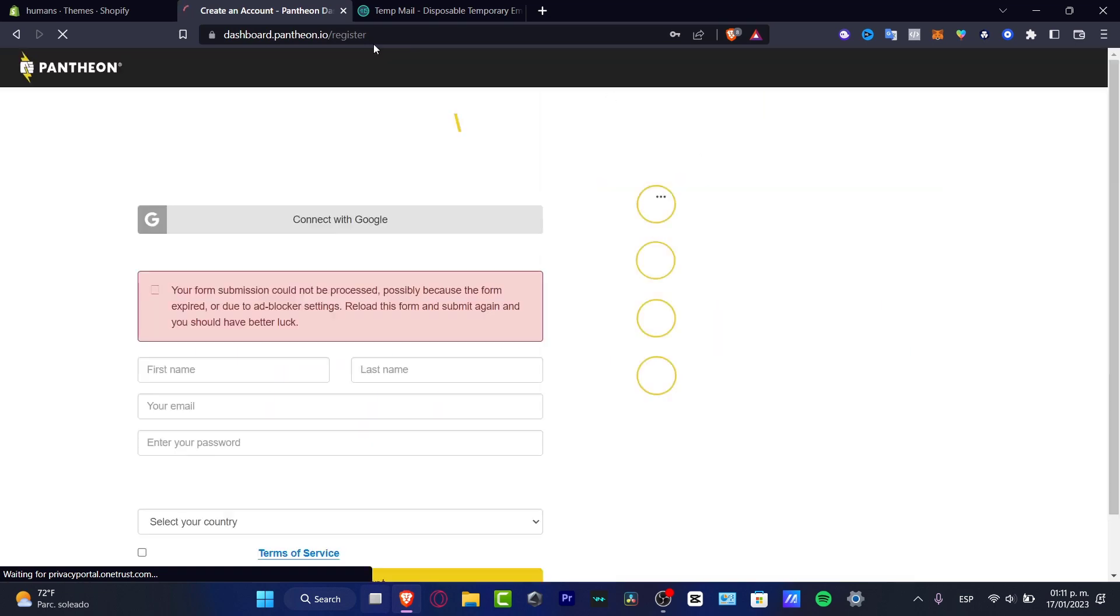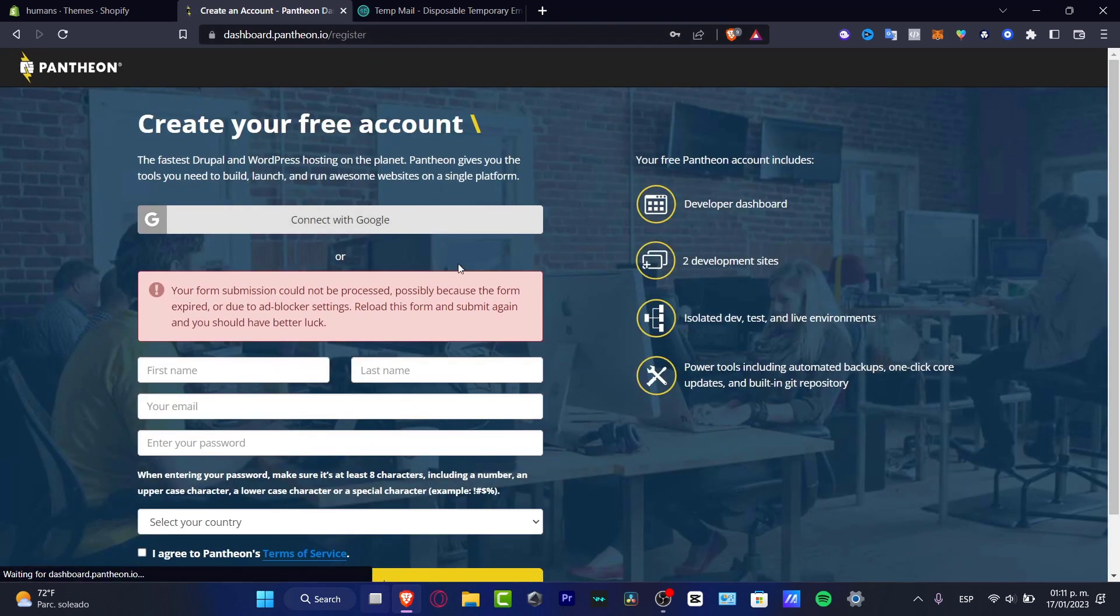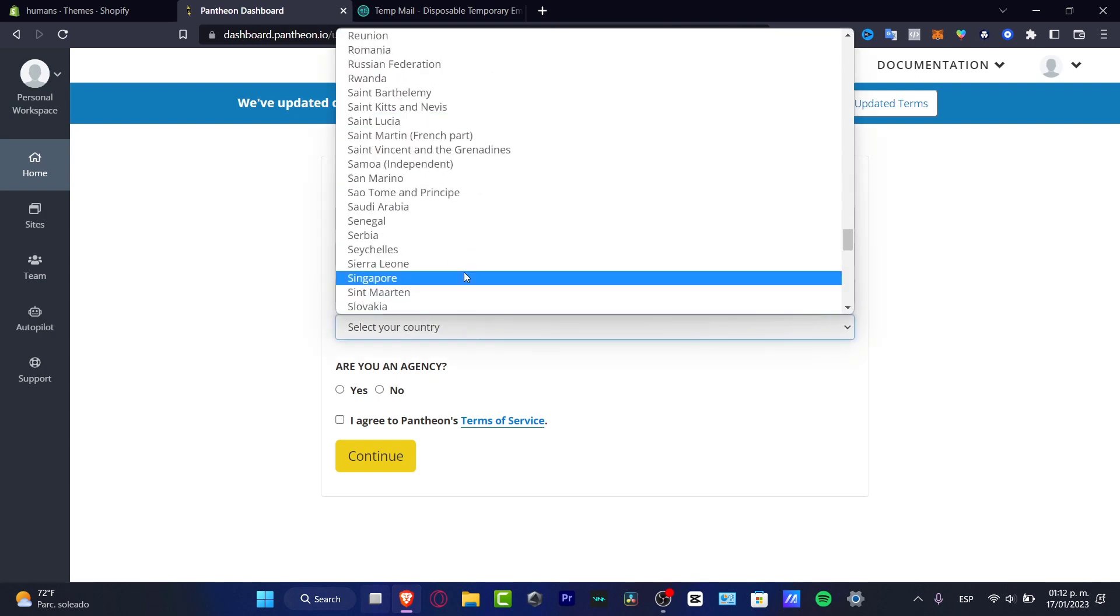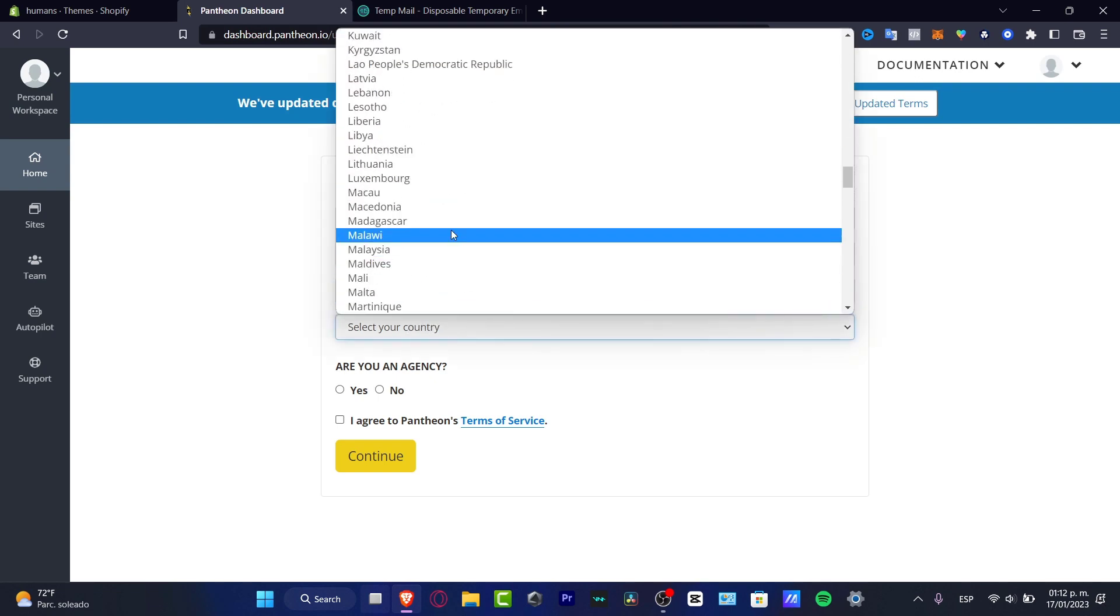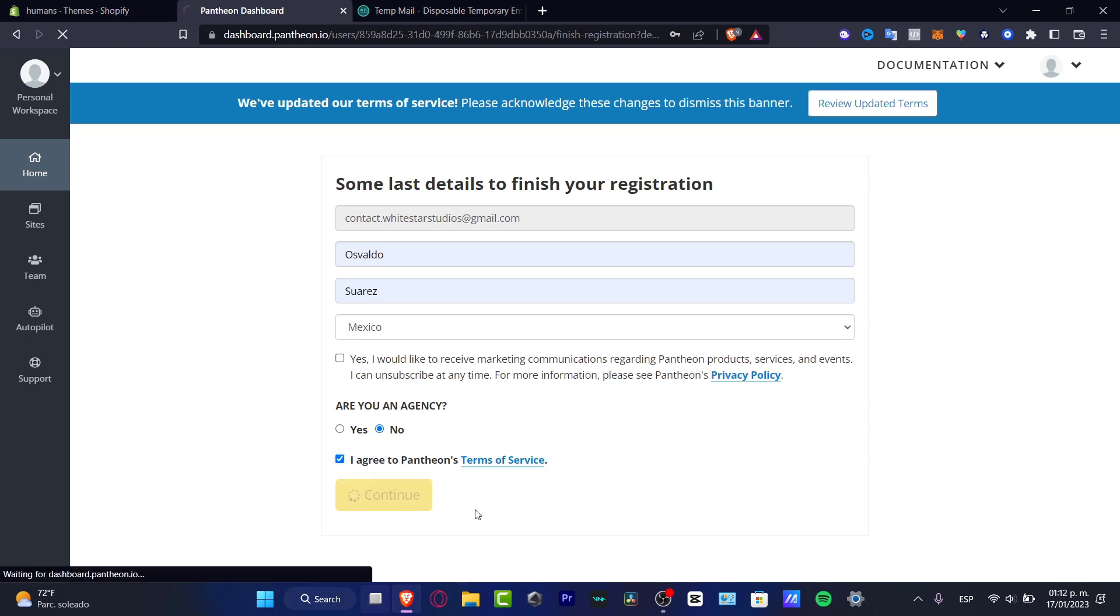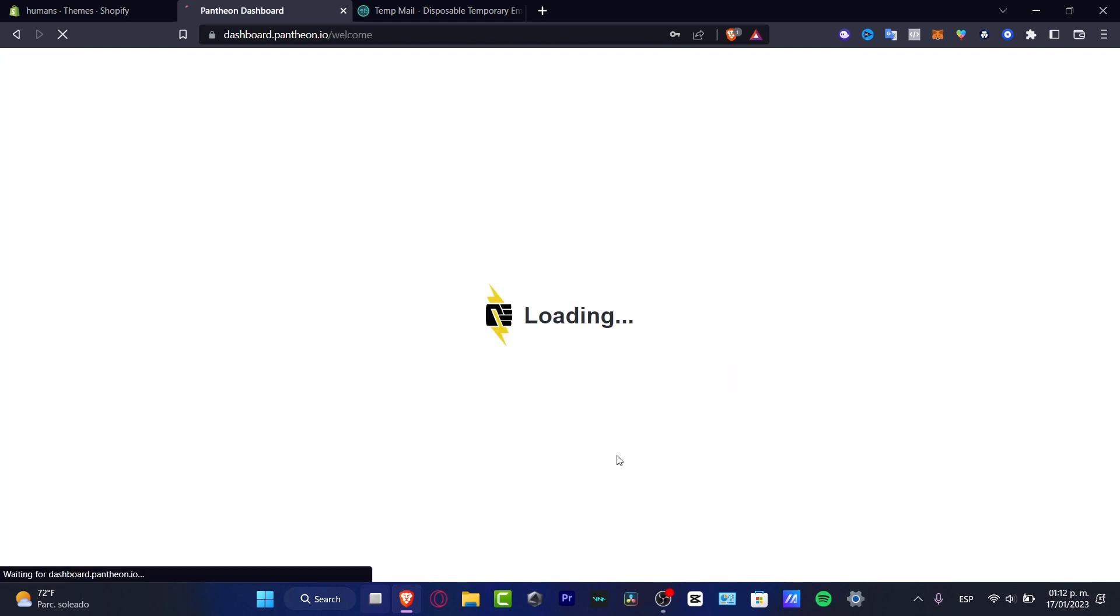Now what I want to do after I make the registration is to input once again the country. So I'm gonna input here, in my case it's Mexico. Are you an agency? In our case, of course we're not. Hit I agree to the Pantheon terms of service and hit continue.